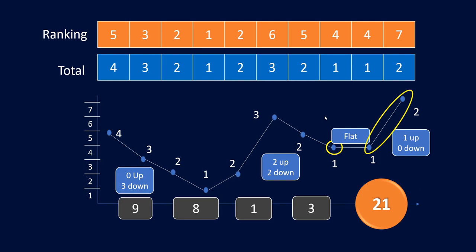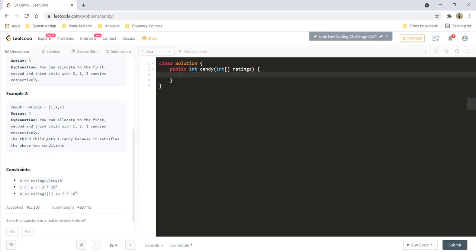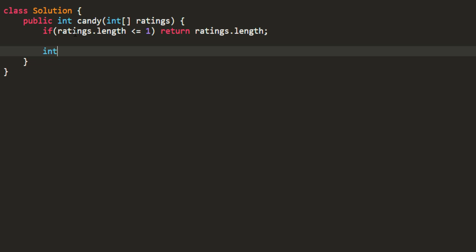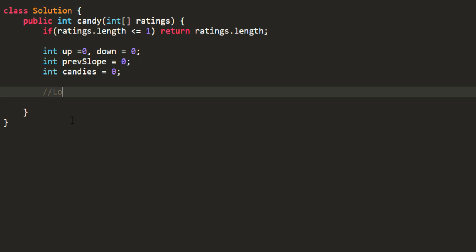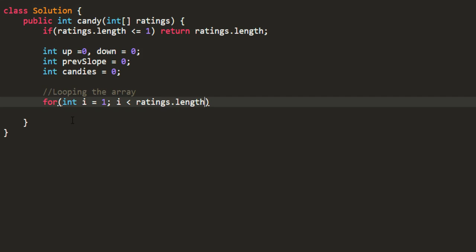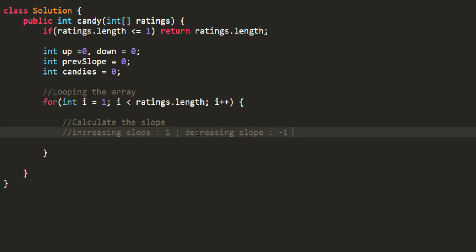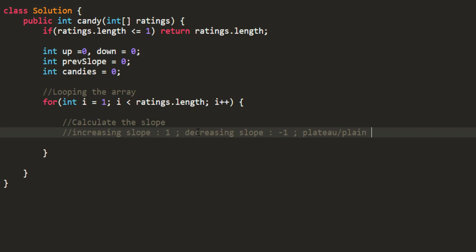Let's go ahead and code it out and see in detail how the conditions work. We write the initial condition and take some variables: up, down, and a previous slope which starts at 0, and candies. We start looping on the array from i equal to 1. For calculating the slope, we are not computing a mathematical slope but assigning values: 1 for increasing, minus 1 for decreasing, and 0 for a plateau.